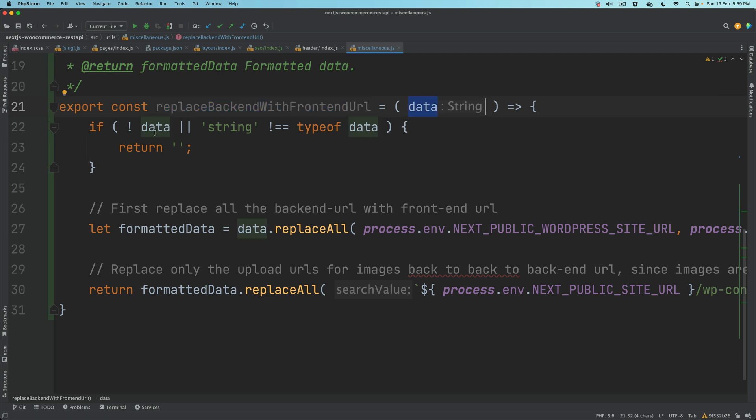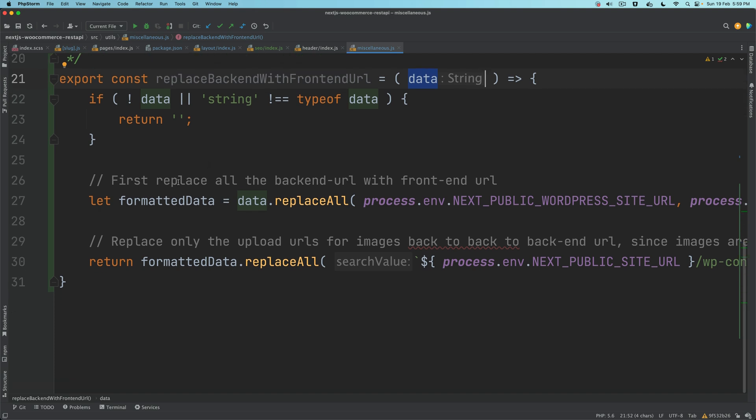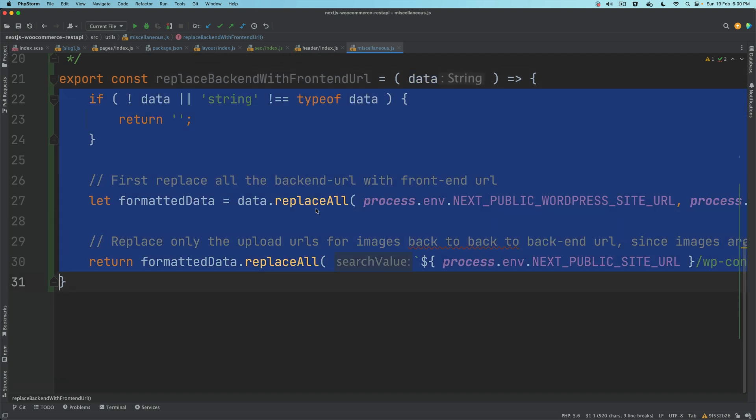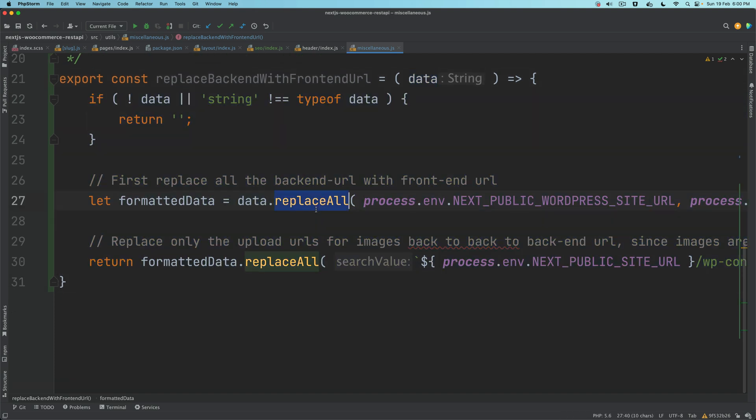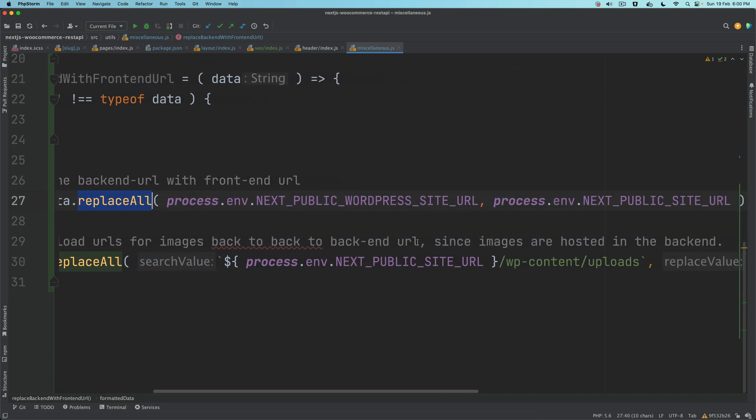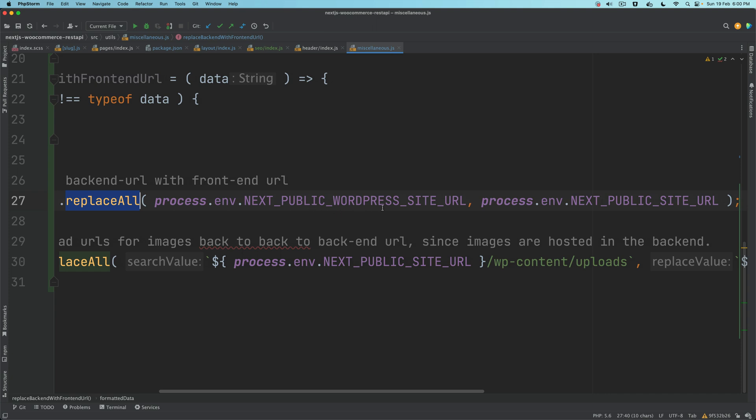Replace backend URL with frontend URL takes the data. It'll check if it's the type of string and it's available, then we're going to use the JavaScript method called replaceAll.